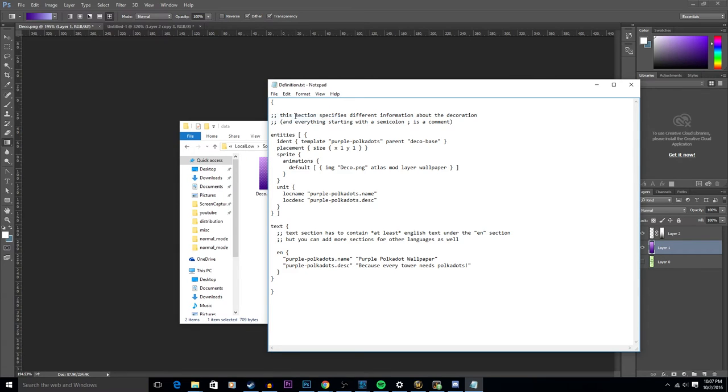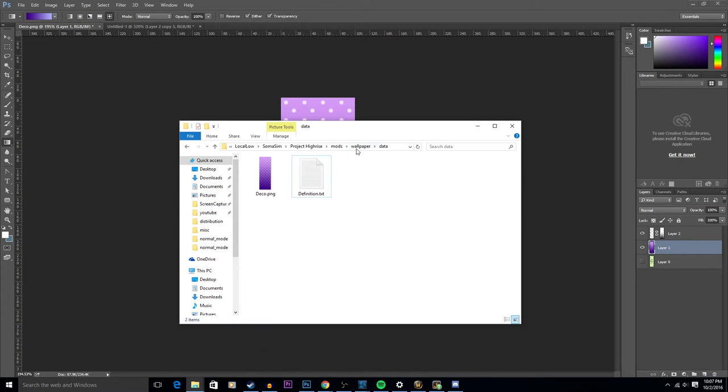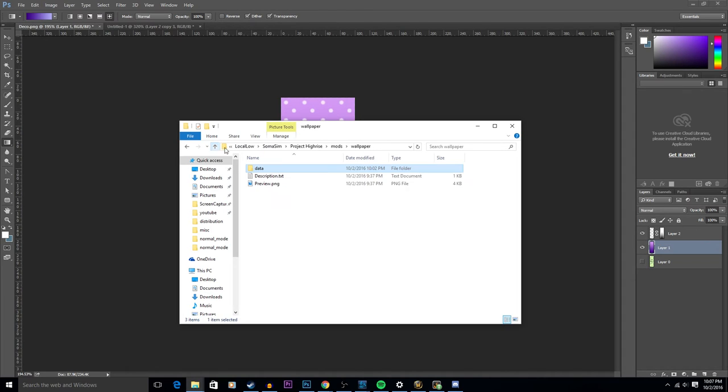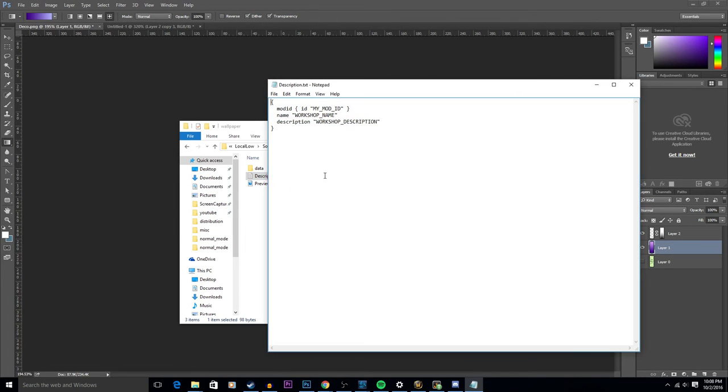Navigate up one folder in your windows and open up the description dot text that is in that folder. Replace the my mod ID with the name that you had before. In our case, it was purple polka dots.